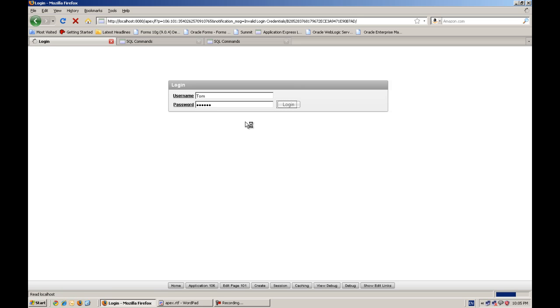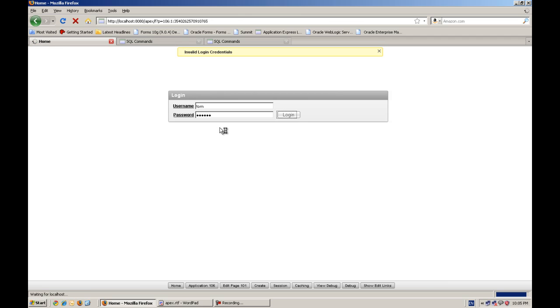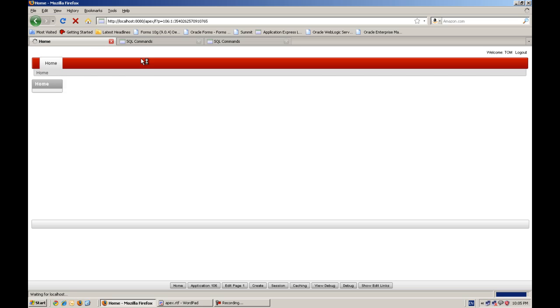And here like if I put a small case password of Tom, it should not accept. Yes. You can see. If I, this is case sensitive.